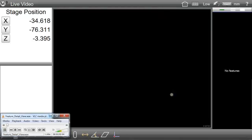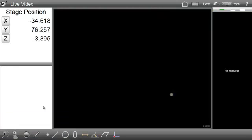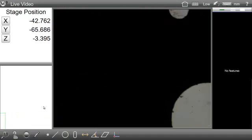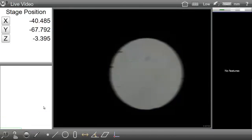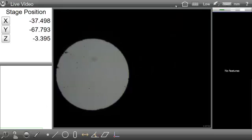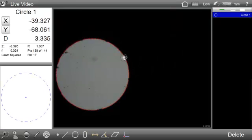Hello and welcome to the M3 Software Help System. The following video will demonstrate how to access and use Feature Detail View.